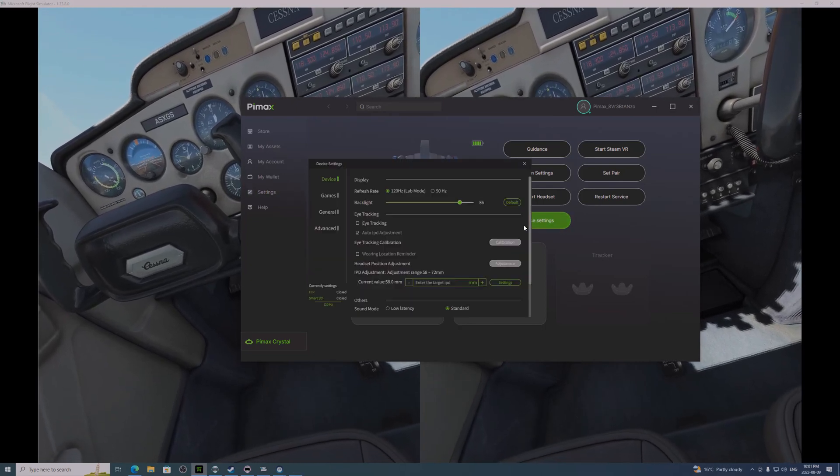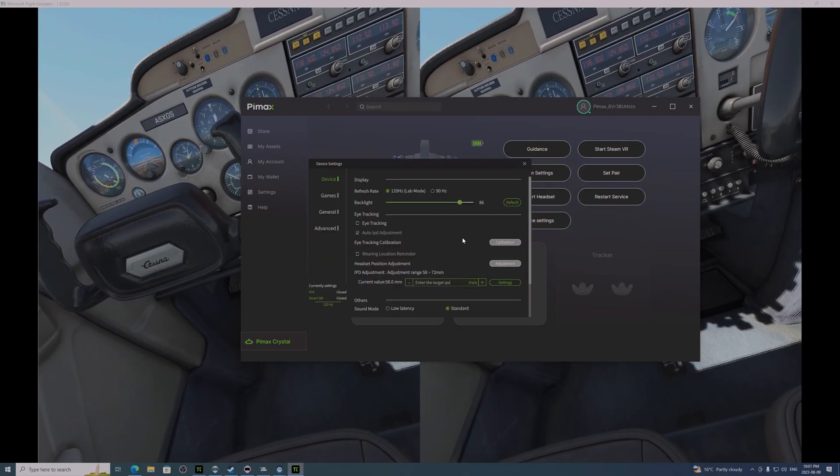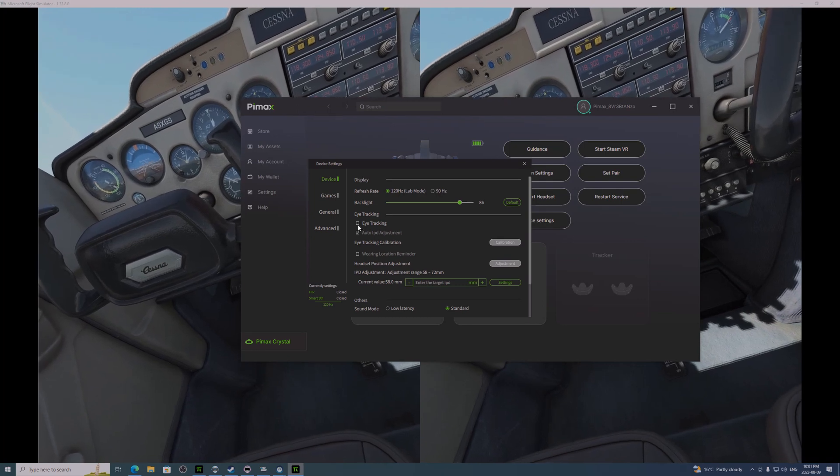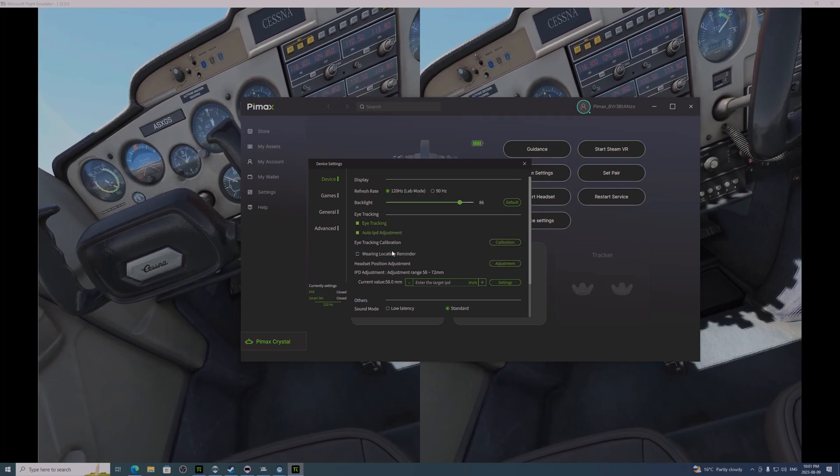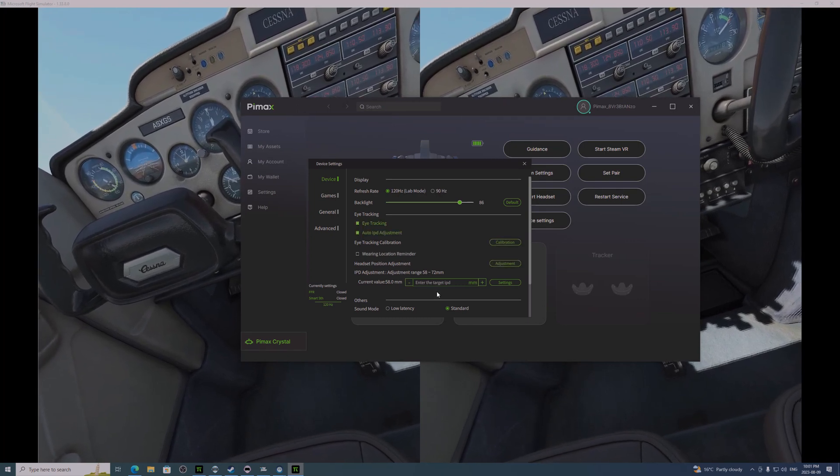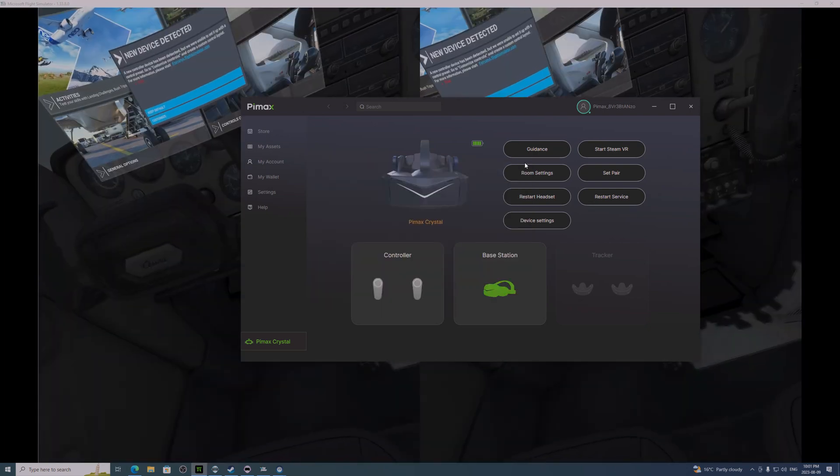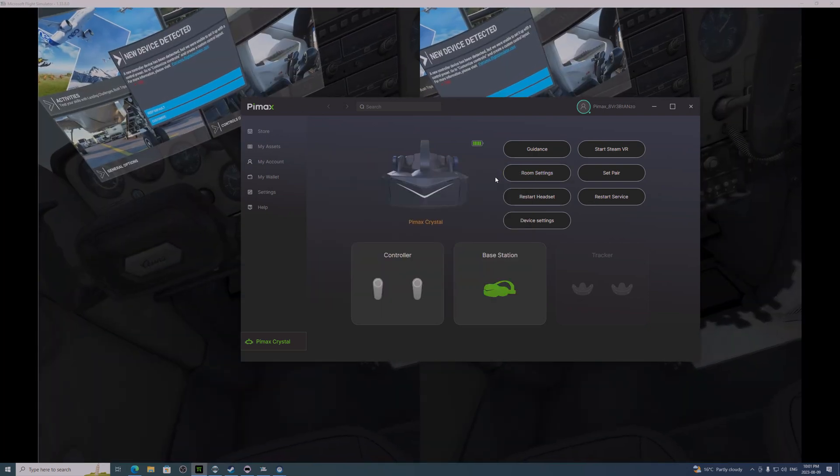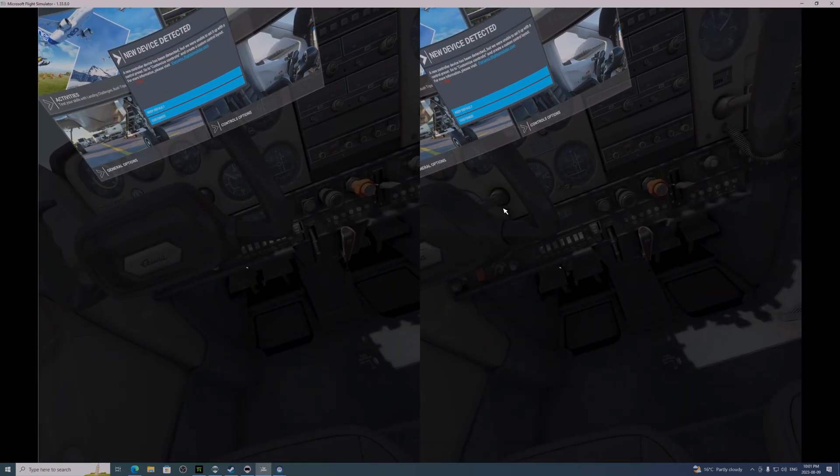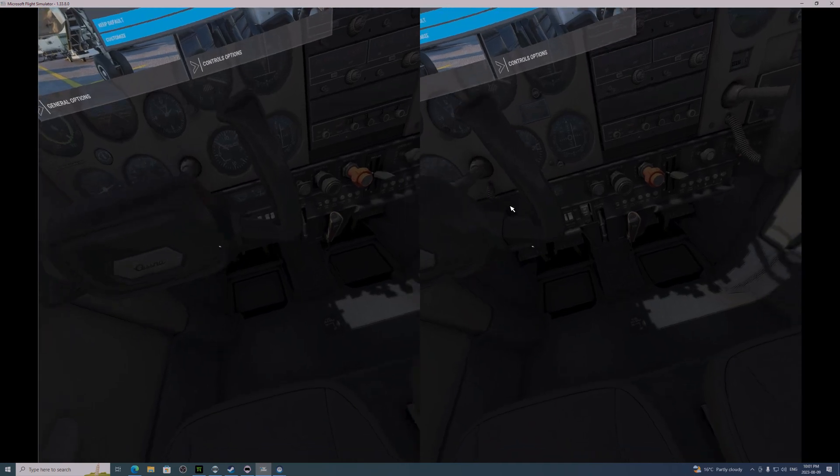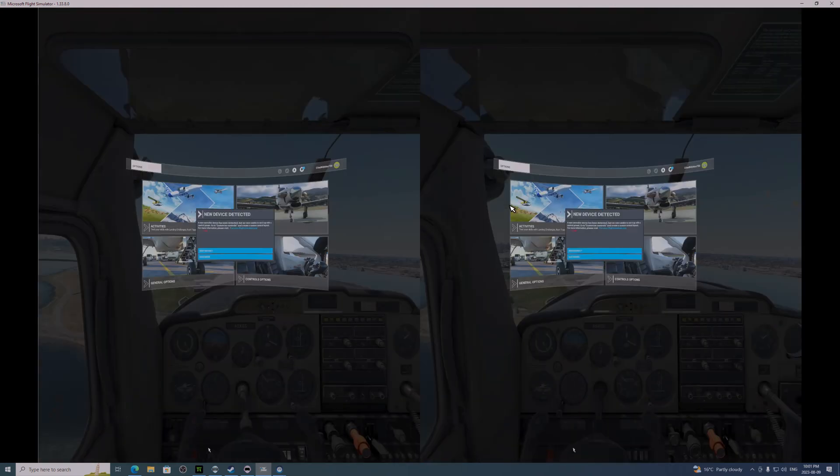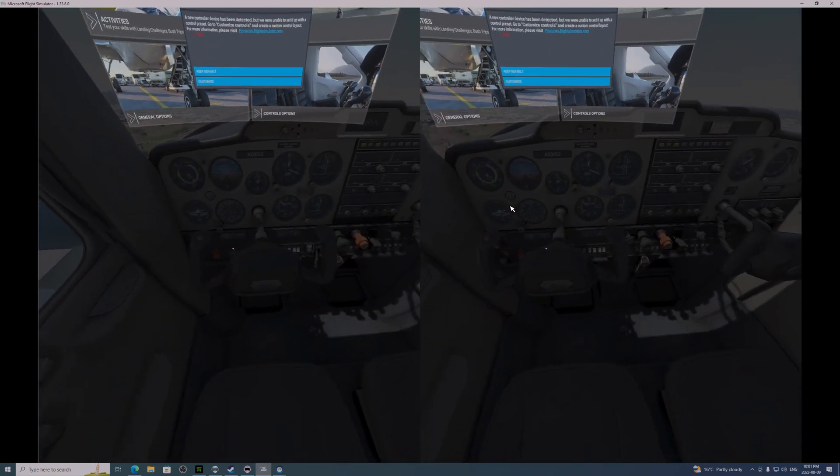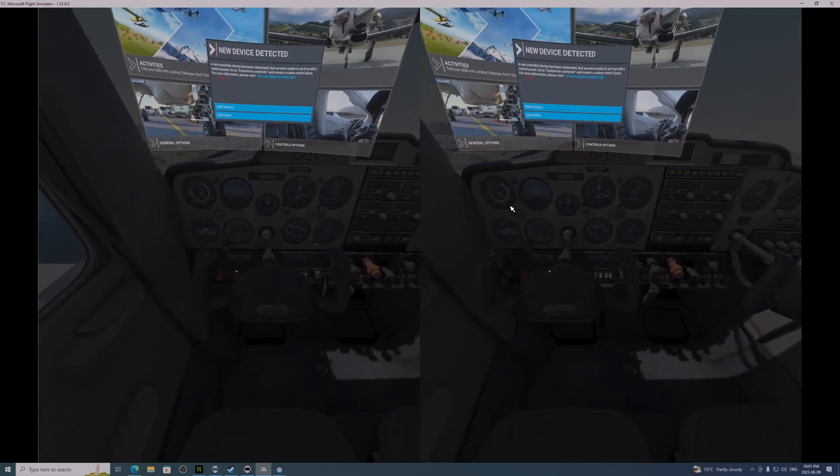Now, here, you can see I've gone into the Pimax client to turn on eye tracking, see what difference that makes. Steam recognizes it, but doesn't know what to do with it.